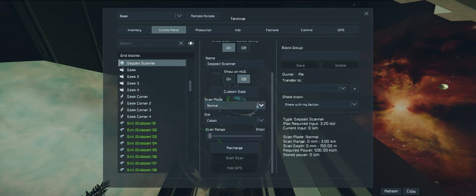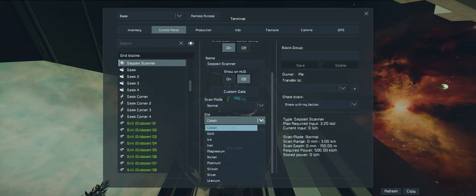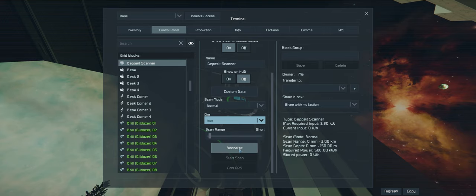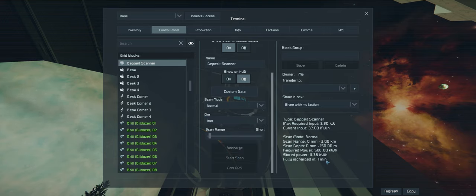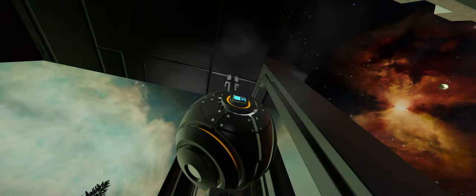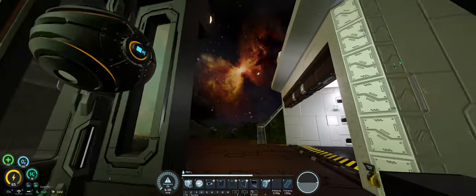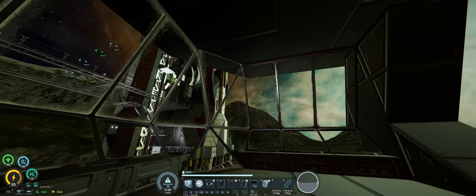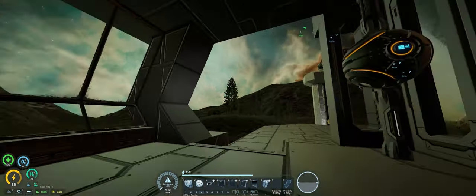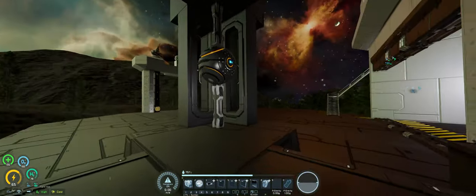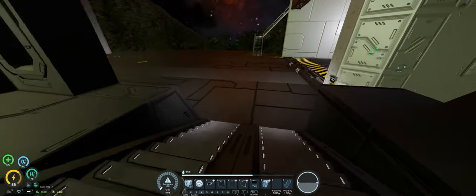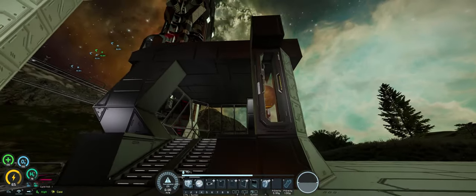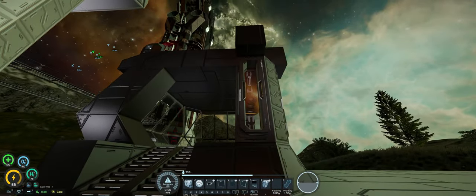So we're just going to go normal. We need to find iron. Shortest range possible, we want to find the closest. So let's start recharging that and then once it's charged we'll run a scan. And while I'm waiting for that, I'm going to try to continue on with this and make this look half decent.